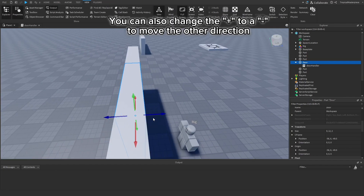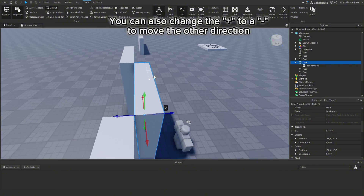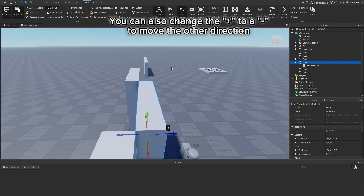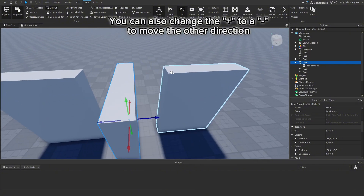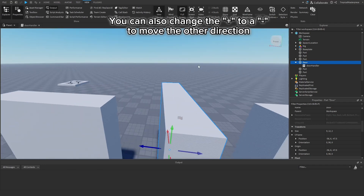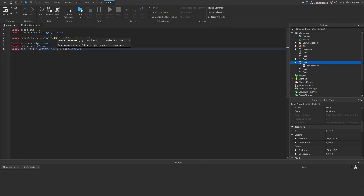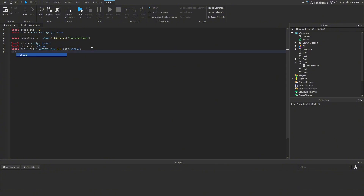If your wall is facing the other way — on the X axis — you'd use View Selector to confirm, then instead put part.Size.X for that value.